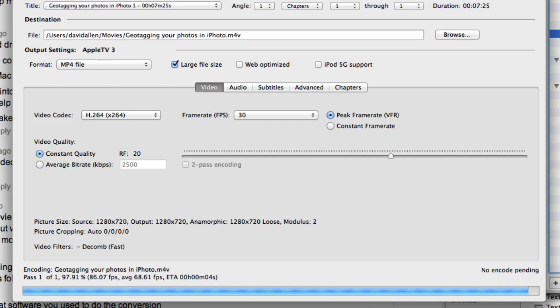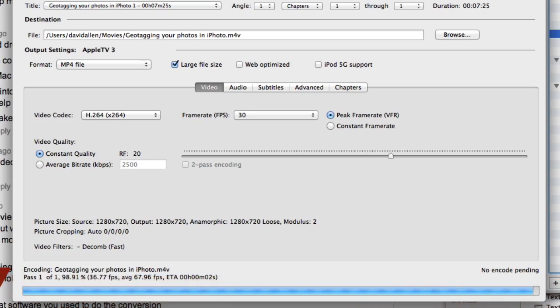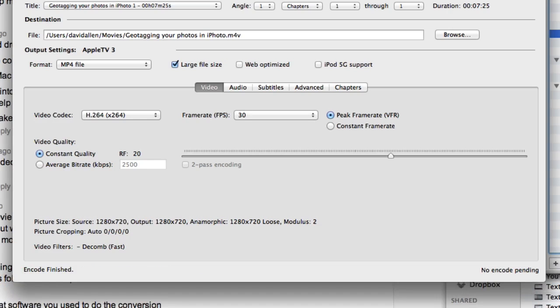We're nearly there — getting towards the end now. 98% done. Come on, hurry up. 99.999% and it's done.